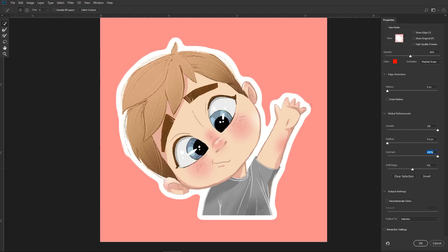That will give you a very sharp line around the image. If you don't use the contrast and leave it at zero, as you can see, the edges are kind of fuzzy.